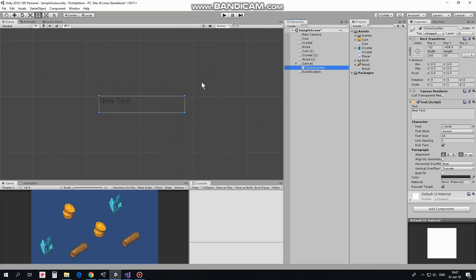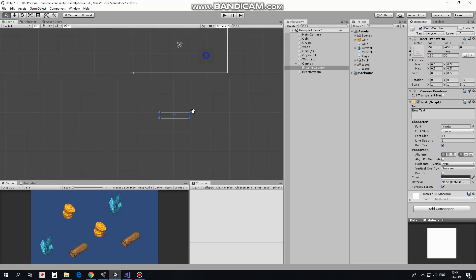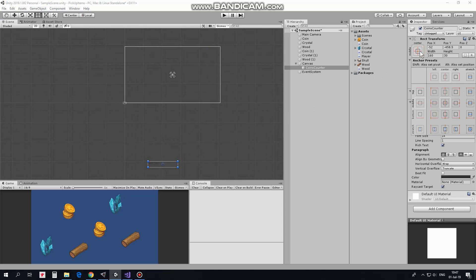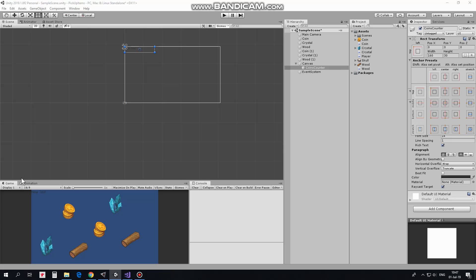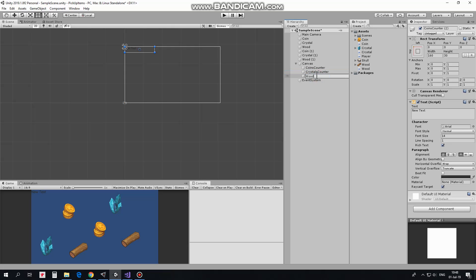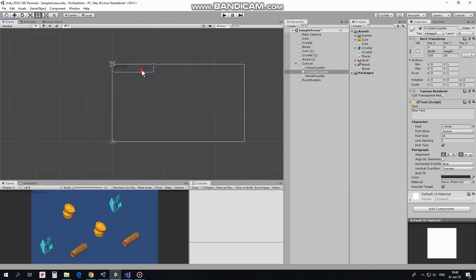Anchor it at top left corner of the canvas holding Alt plus Shift keys. Duplicate it twice pressing Ctrl plus D keys and rename these new objects as CrystalCounter and WoodCounter. CrystalCounter goes here, WoodCounter goes here.